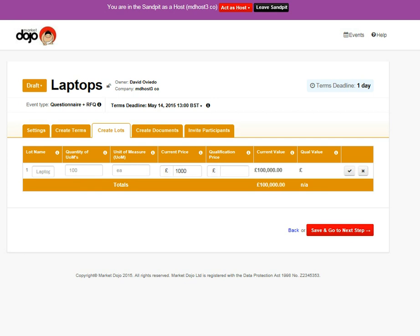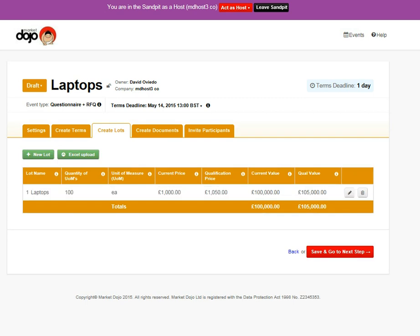You can have the current price, which is optional. They should measure the savings and the qualification price, which is an entry price for suppliers. And you can upload all of this via Excel as well.